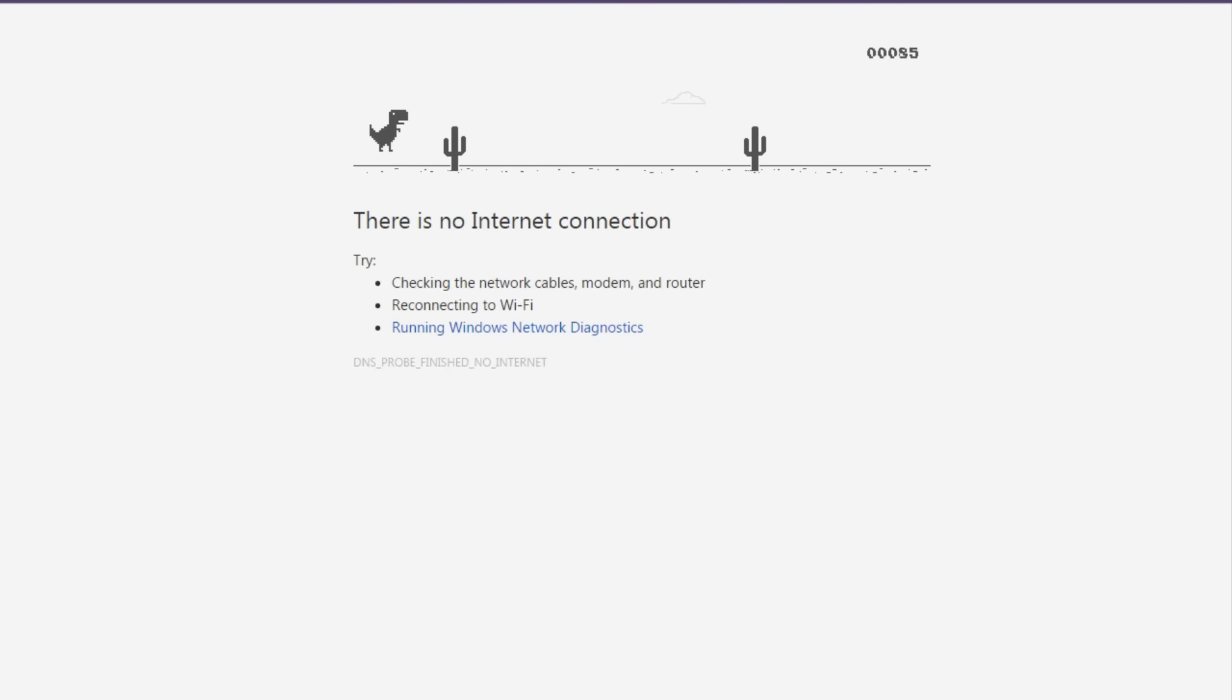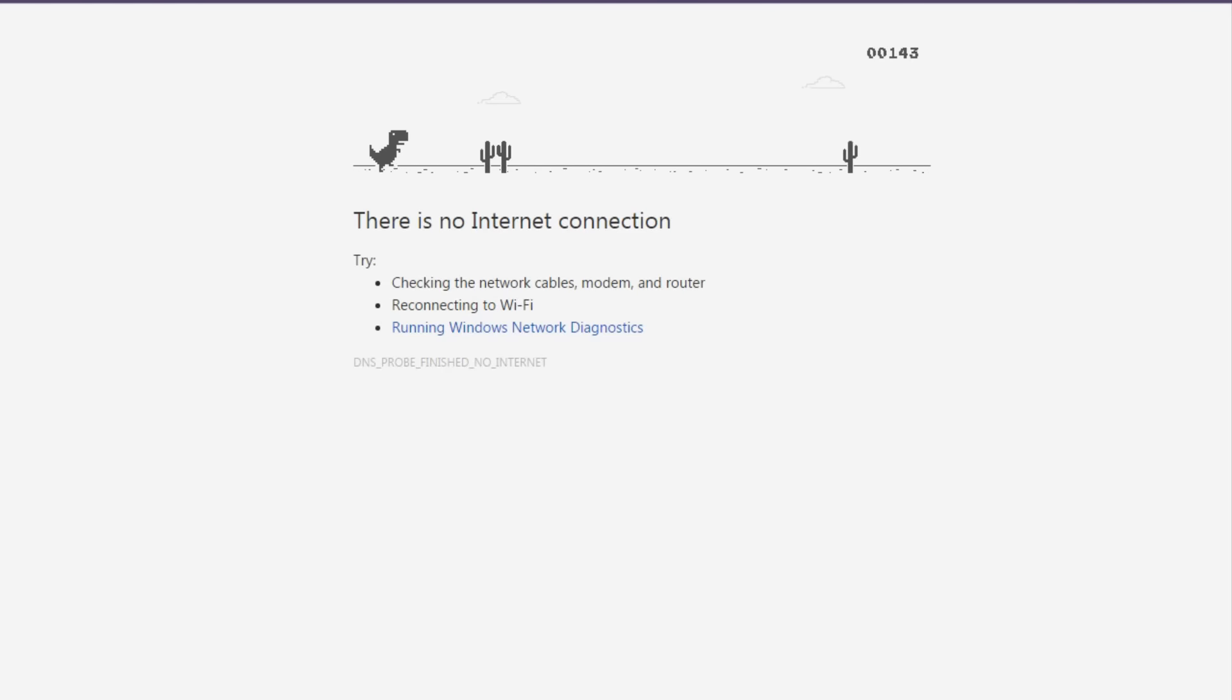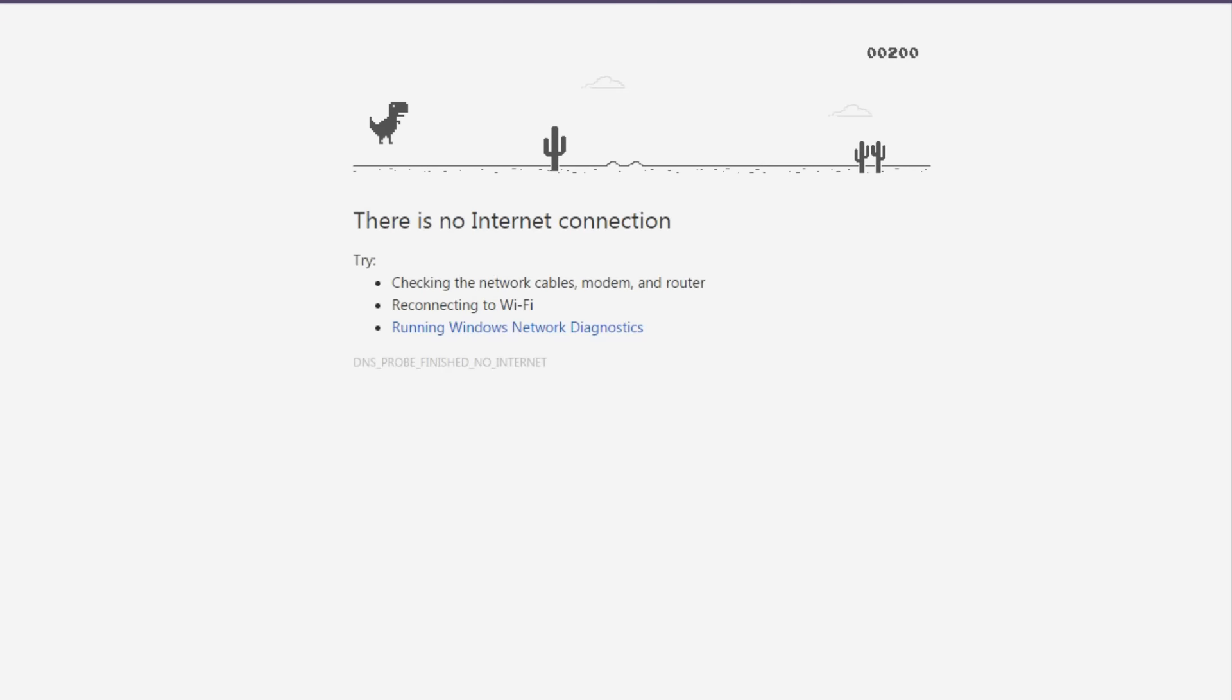And so this is it. This is what it is. It goes, I don't know how long it goes for. I've gotten up to like a thousand points or so and then given up.